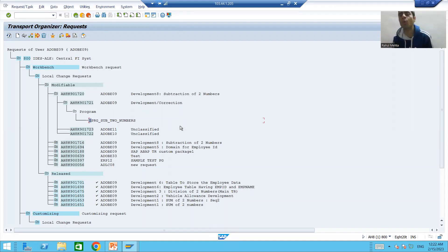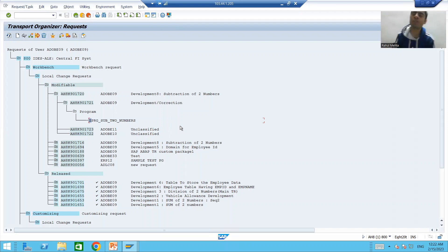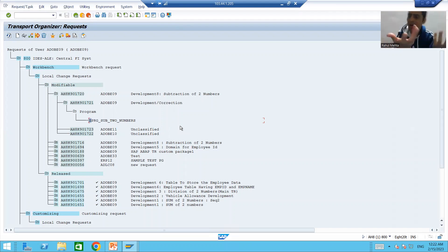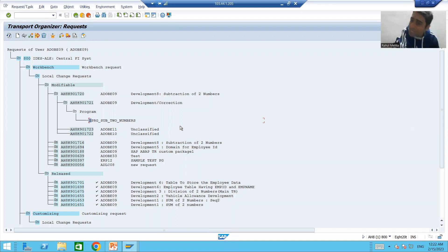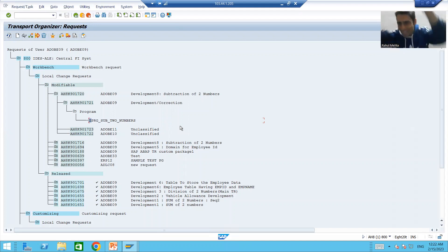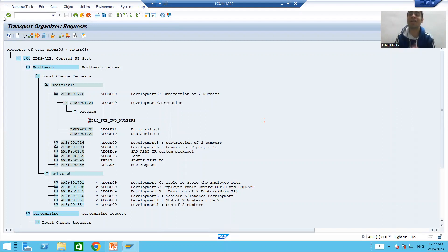Whenever you are going for release, always make a practice to go for simulate release first. If you are directly going for release, yes, automatically you will get the error. So what is simulate release? It is just a pre-check that whenever you will go for the final release, everything will work fine — just a pre-check for your particular transport request.